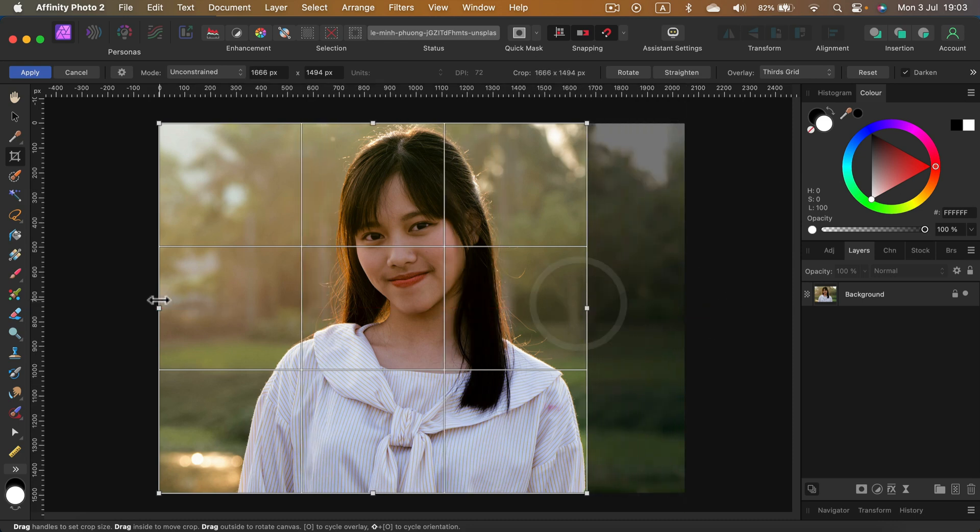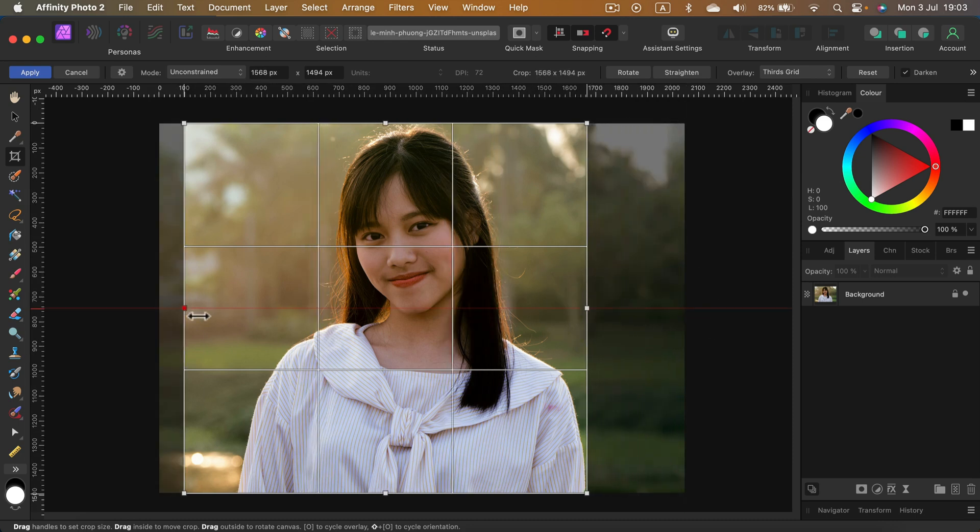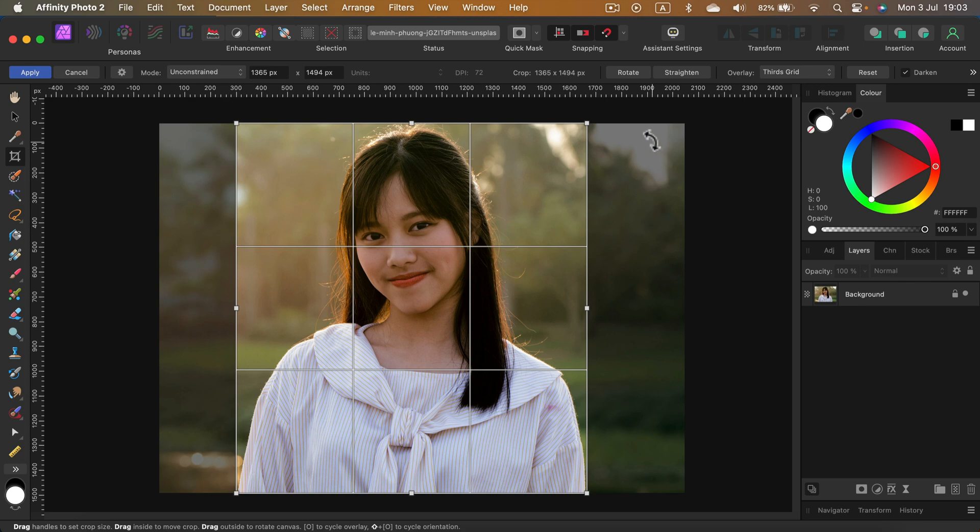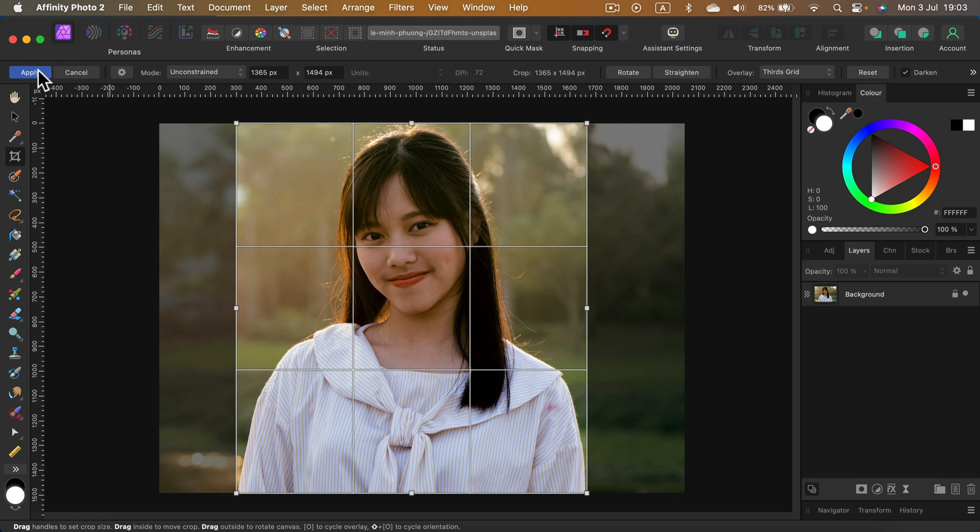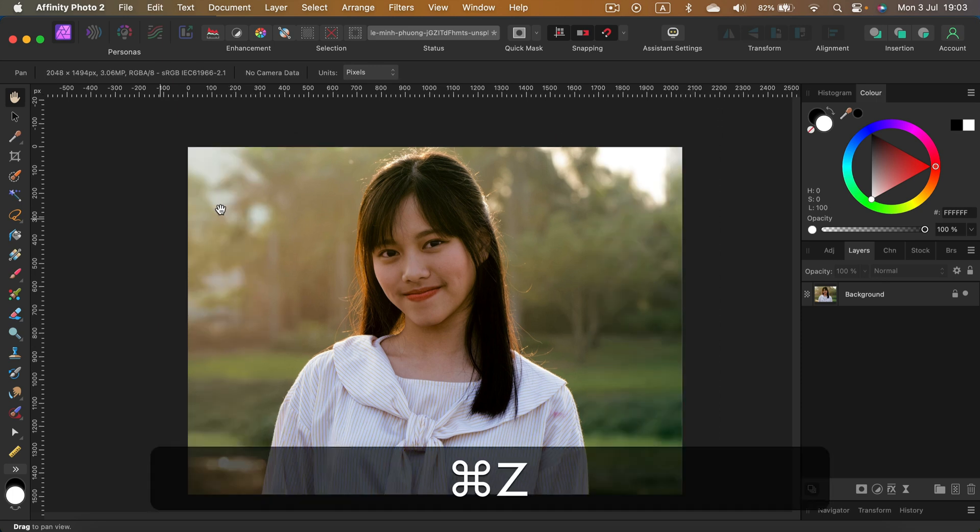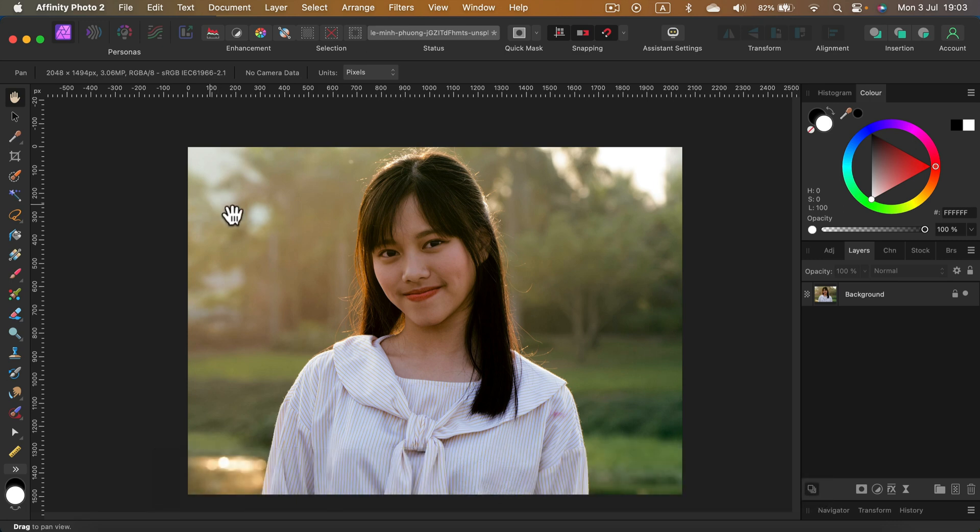As you can guess, the bright area in the middle, this will stay. Everything that is dimmed out will be cropped. If you are ready to commit to the new size, just simply click apply over here and that's my new size. Let's undo with Command Z and let's inspect this once more.